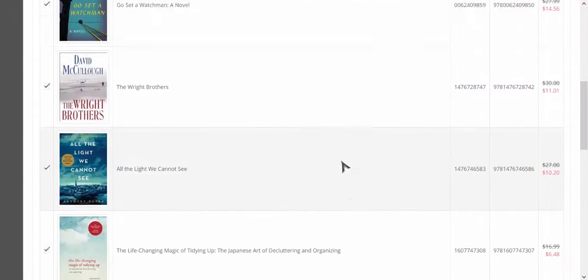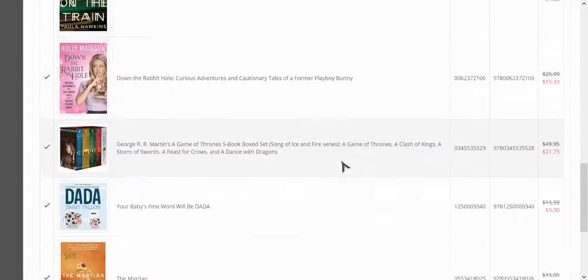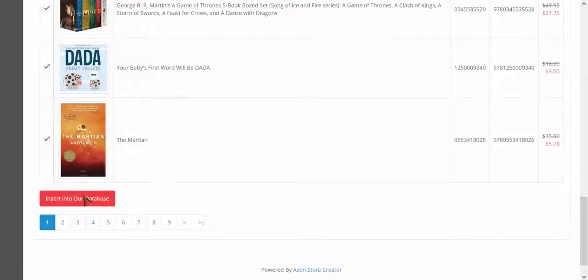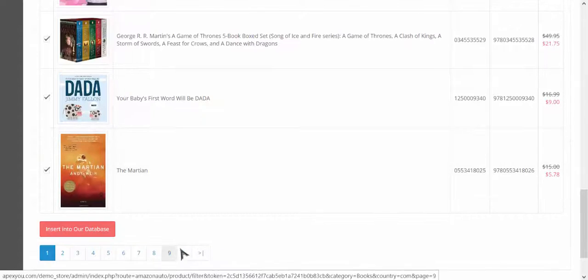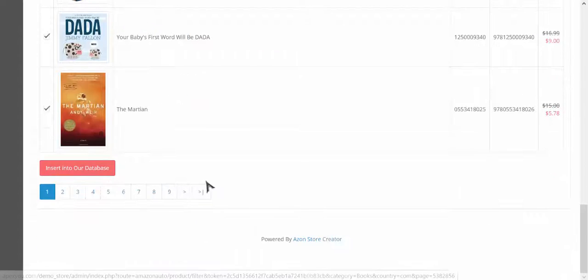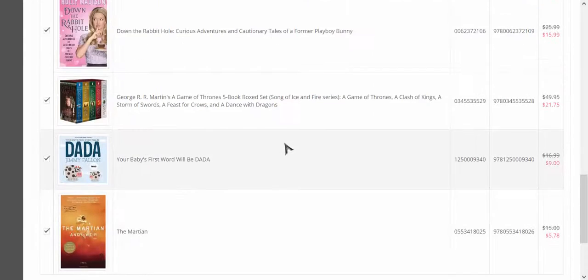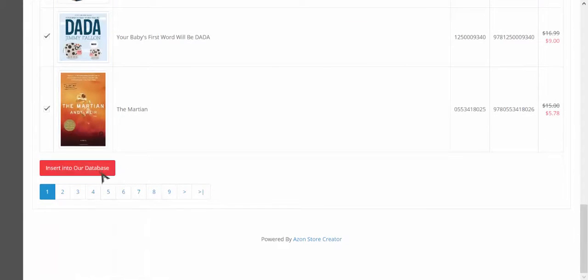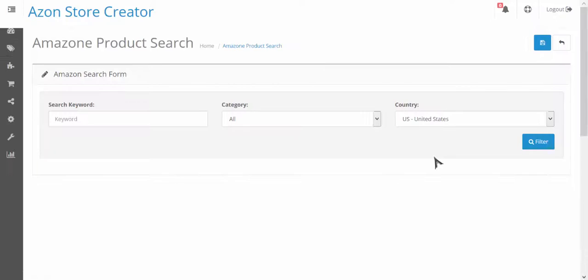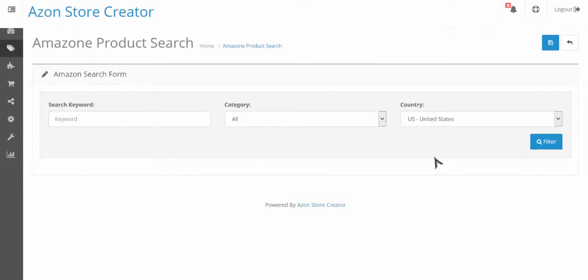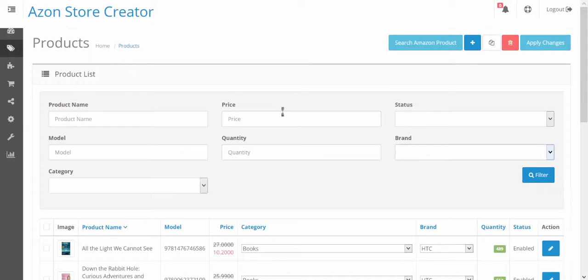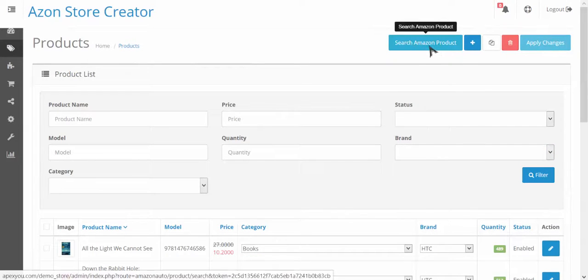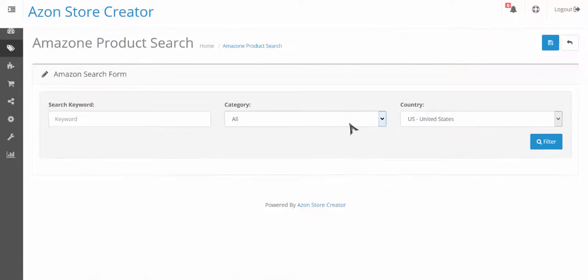So it's gonna pull up a list of books and it's several pages long - there's tons of different books. I'm gonna go ahead and I'm gonna insert those into my database.